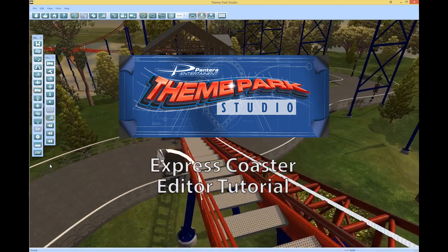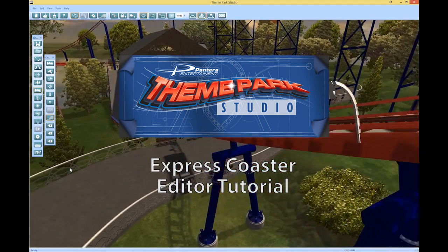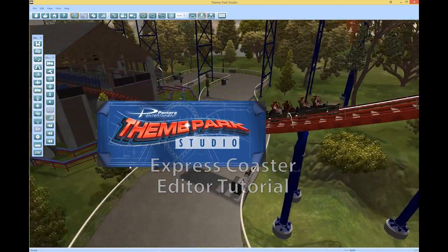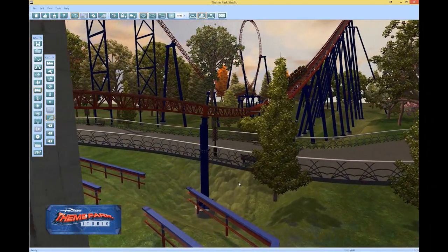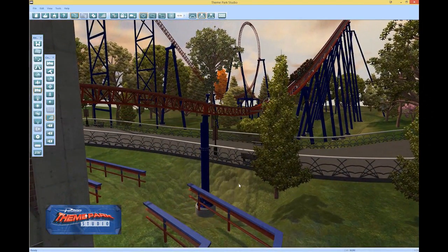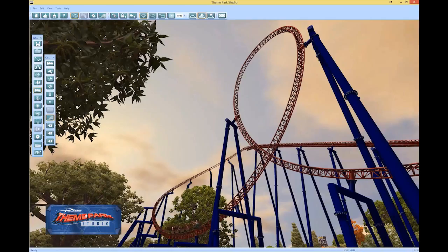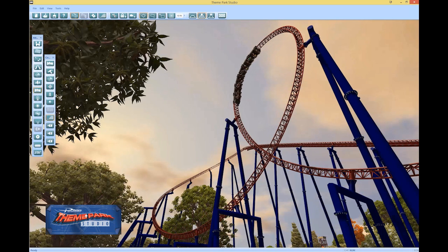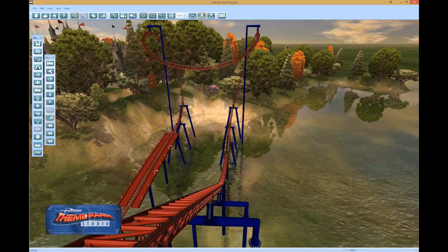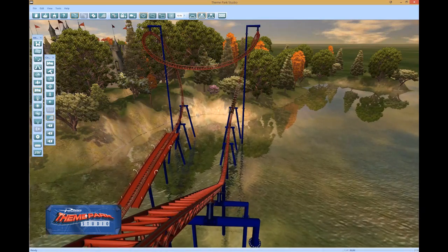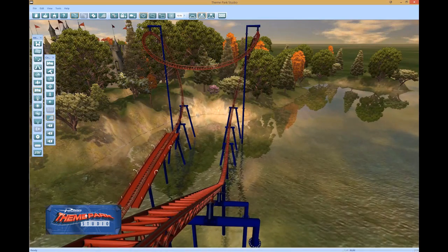This video tutorial is designed to show you how to build a coaster using the Express Editor. The Express Editor is great if you just want to build a track quickly, or if you want to use the Advanced Editor later and you're just blocking out the track to start. Since it's so easy to use, you can create an entire sophisticated coaster track like this one in about 5 minutes. Let's get started.